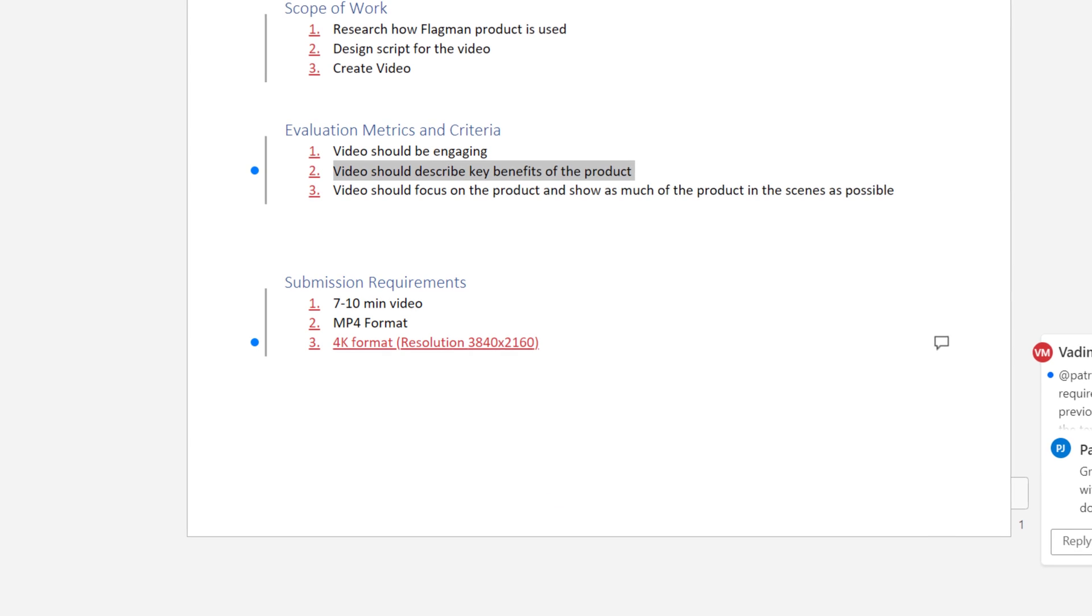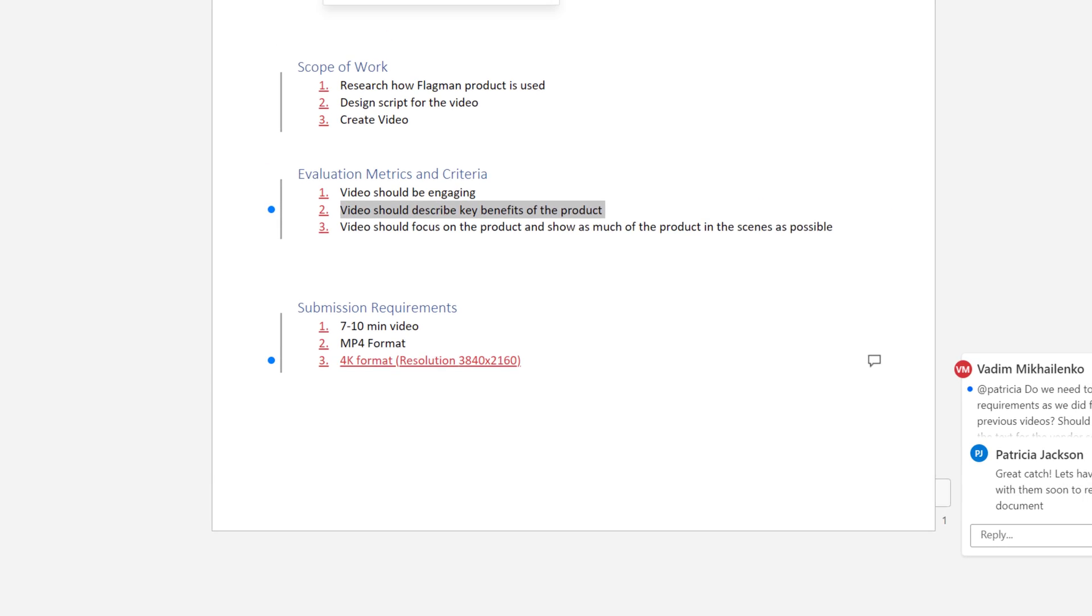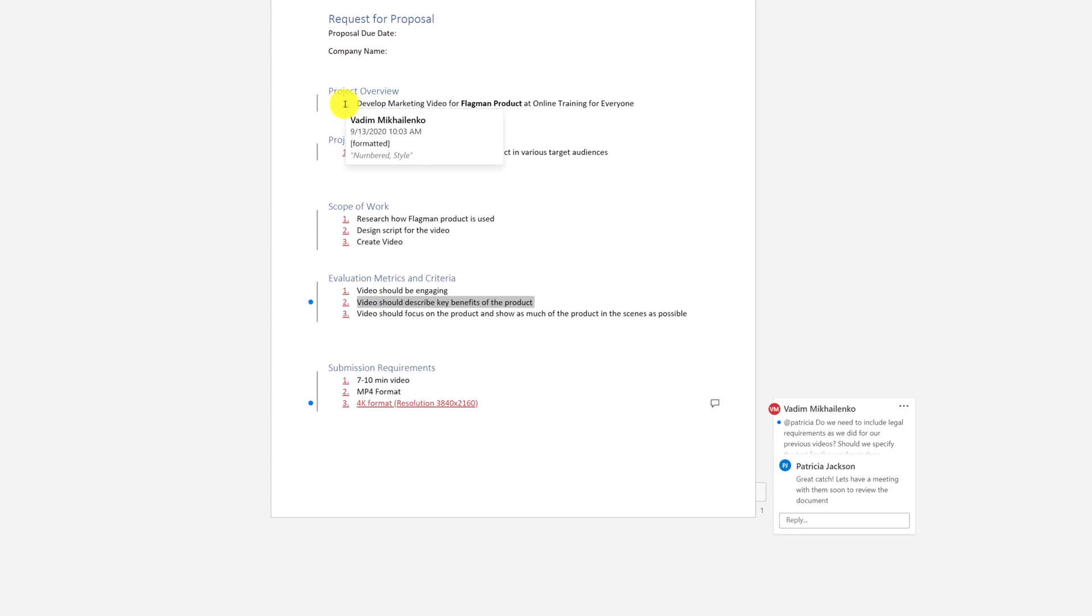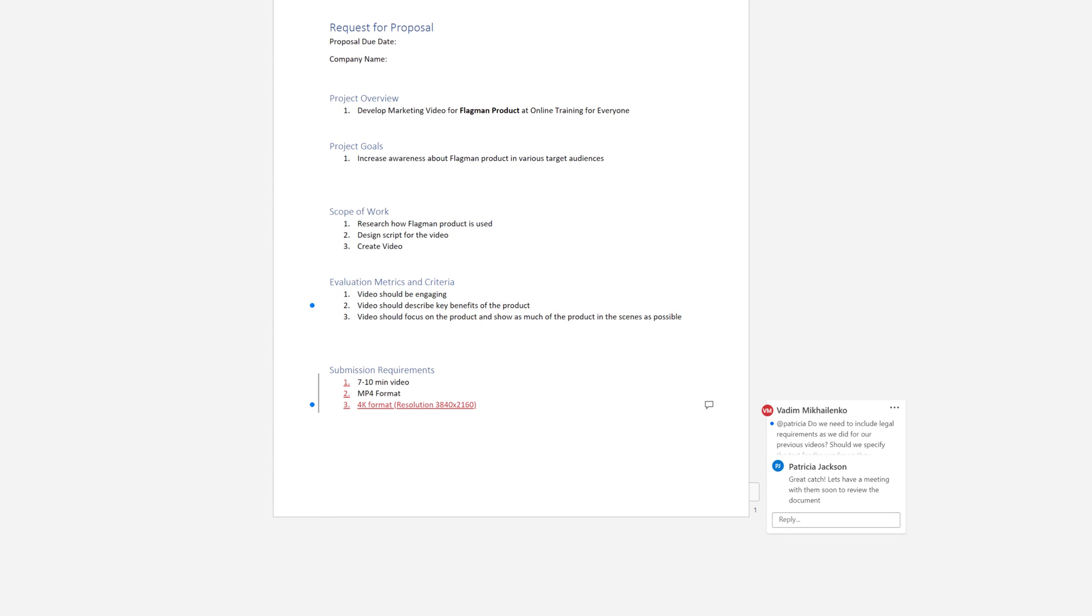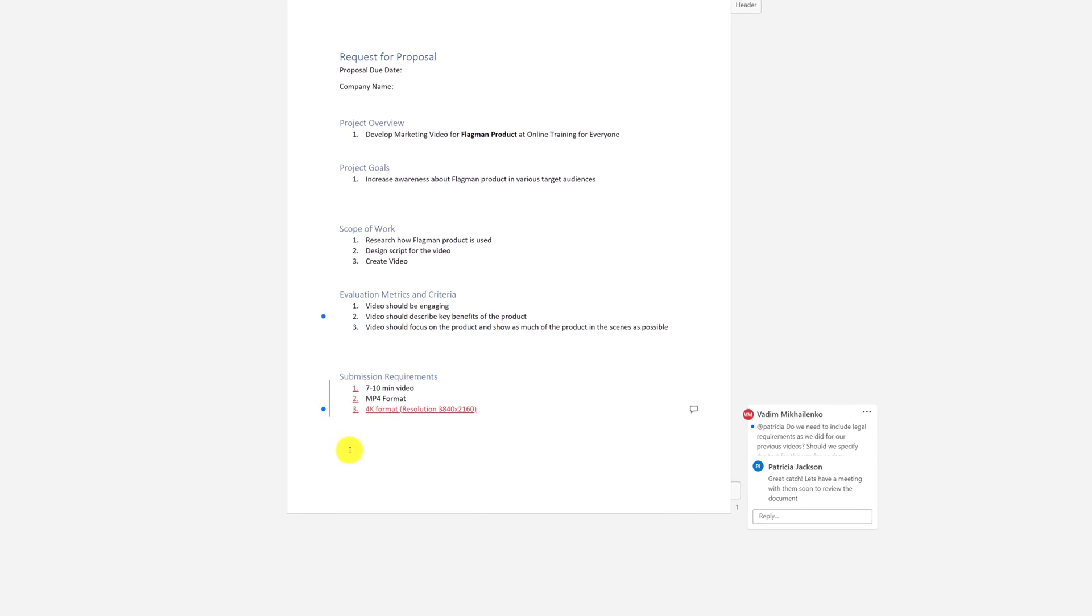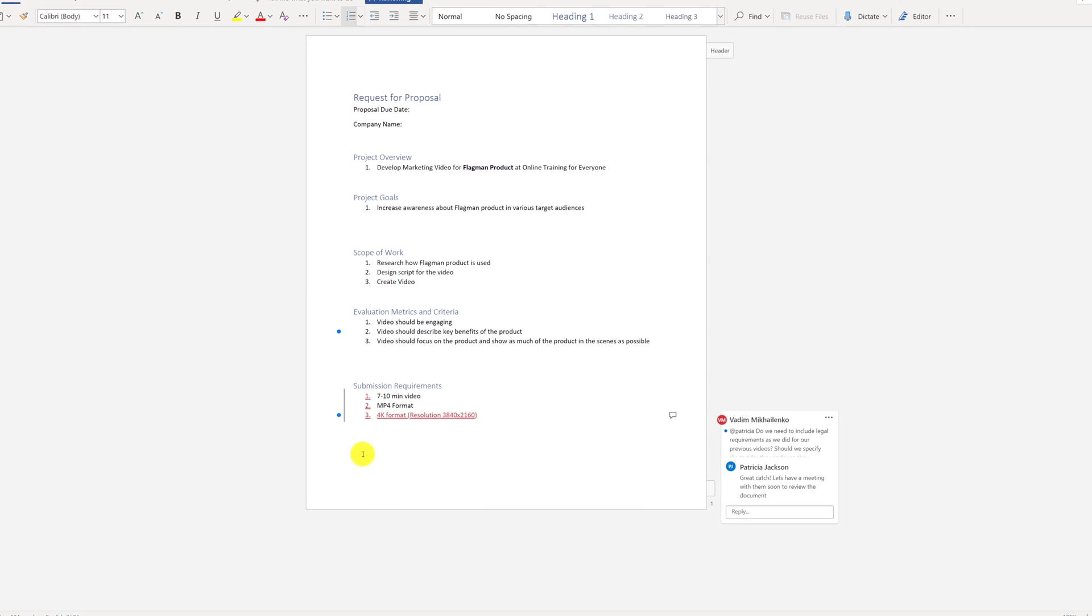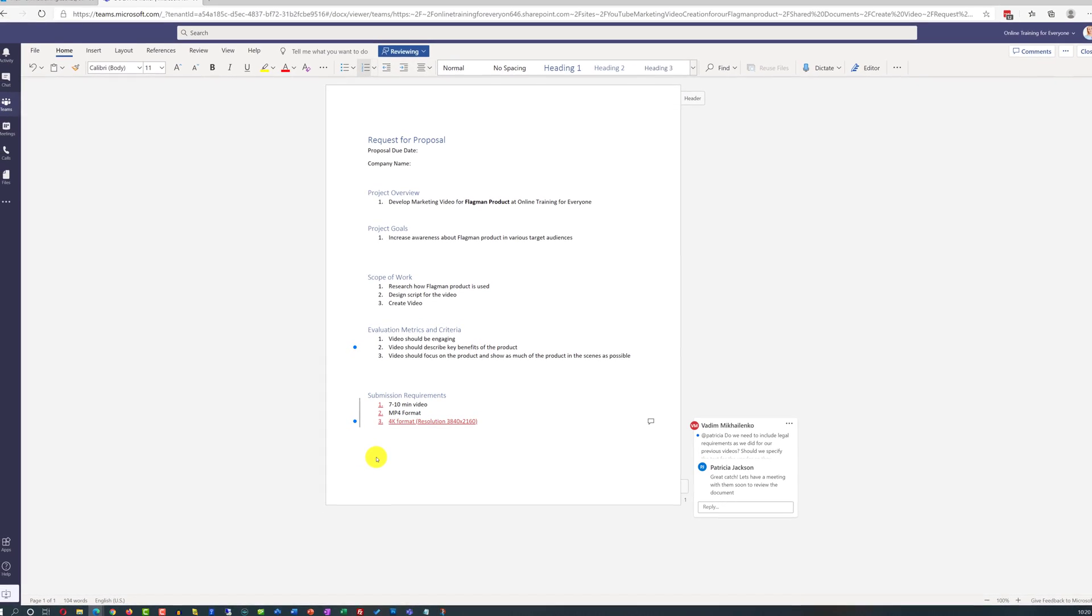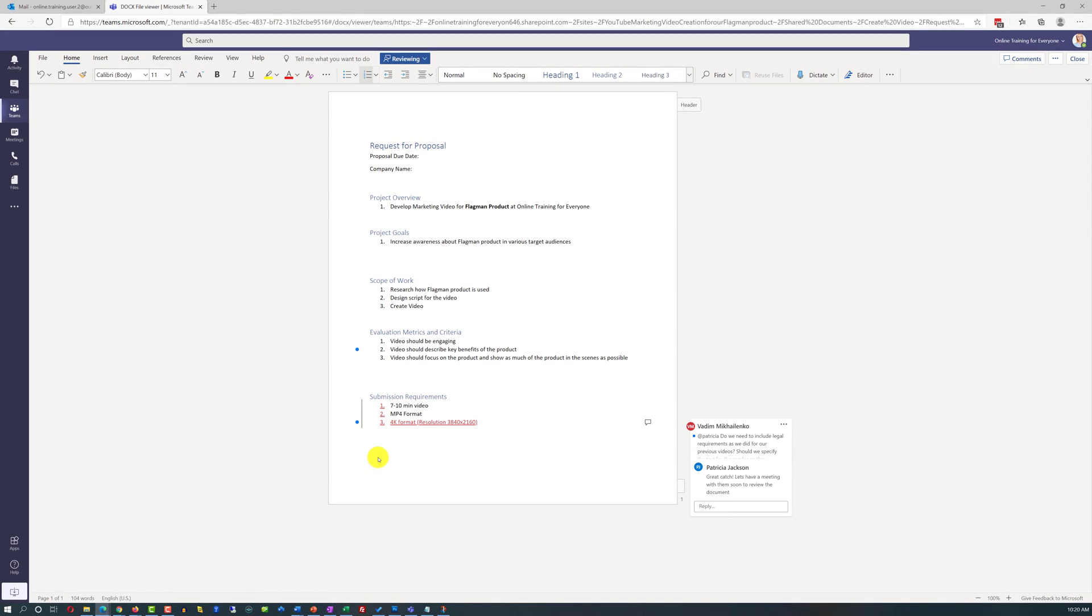She was also very happy with all the numbers that Vadim added. So she decided to accept those changes as well. And finally, she was also very happy with his catch about 4K format. This is the new format and creating video in the new format will help it last for longer in the social media as well as in other marketing channel where it could be used. So she decided to accept this change as well.